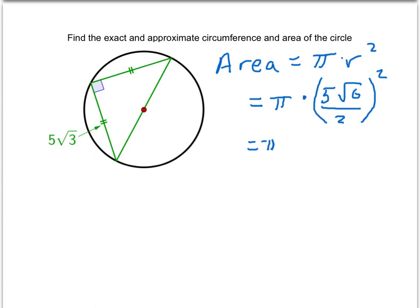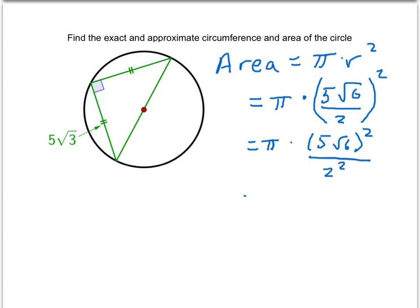So we have π times... if we're squaring a fraction, we'd square the top part: (5√6)² over 2². Now we'll deal with this numerator piece a little bit more. If I have 5 times √6, all squared, that's the same as 5² times (√6)².